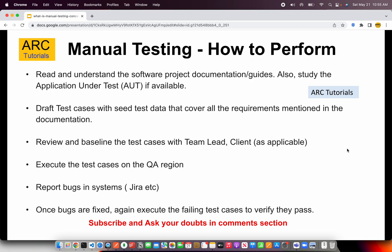This is how the cycle of testing goes: you get the requirements and user story, you create use cases and test data, review them with your lead or client, execute them, and report bugs.